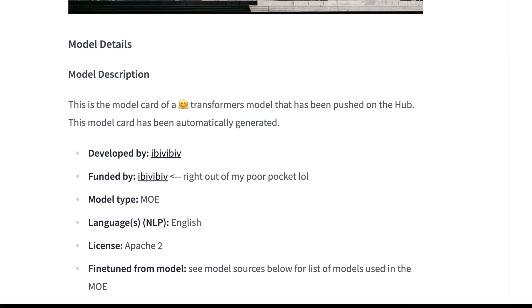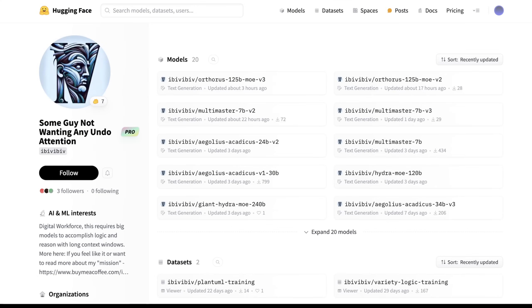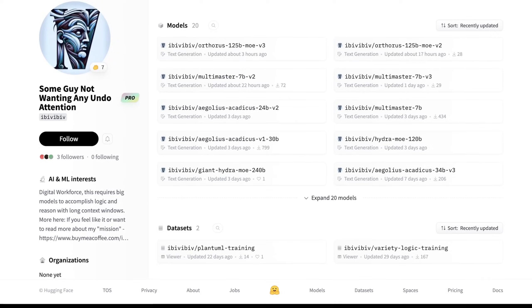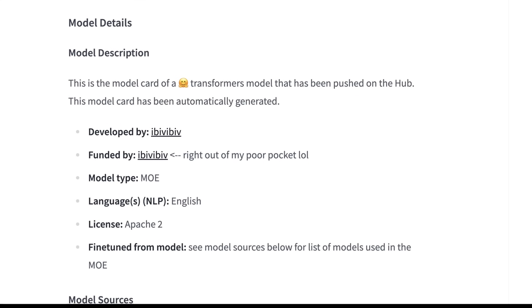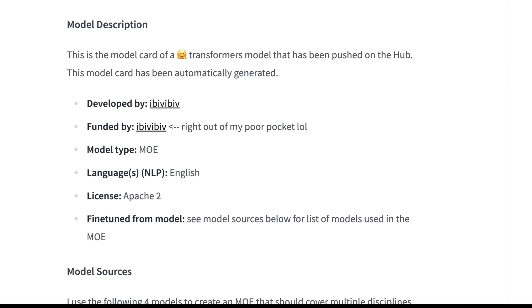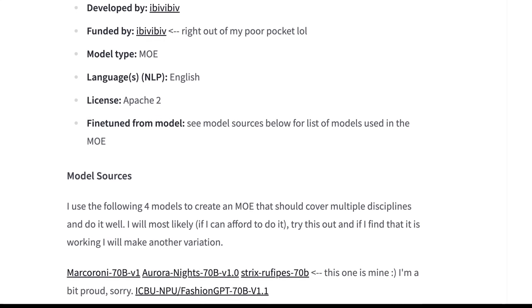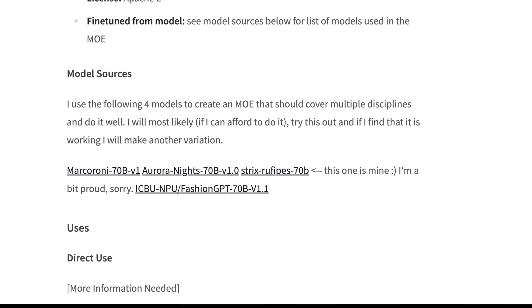This is the model card of a Transformers model that has been pushed on the hub. The model card has been automatically generated, so this wasn't really written. The developer, as far as we know, is Newt, and obviously it hasn't been benched yet or quantized yet, but clearly he has a lot of experience building models like this. It's licensed in Apache 2, which means you can pretty much do whatever you want with this model within reason. And it's fine-tuned from a few different models.